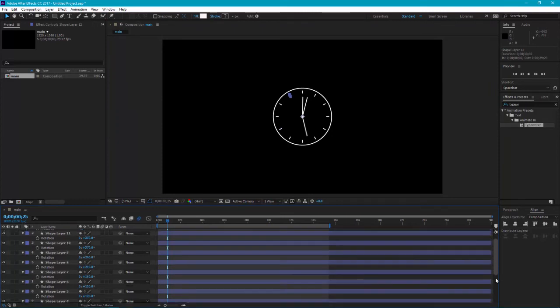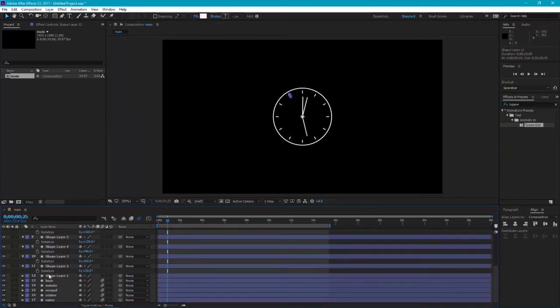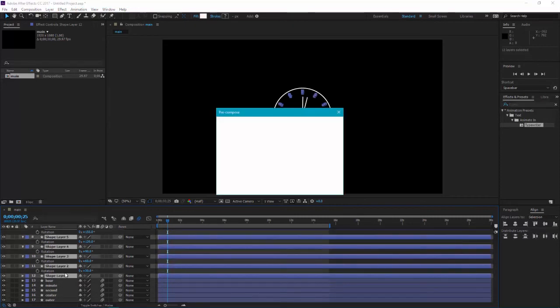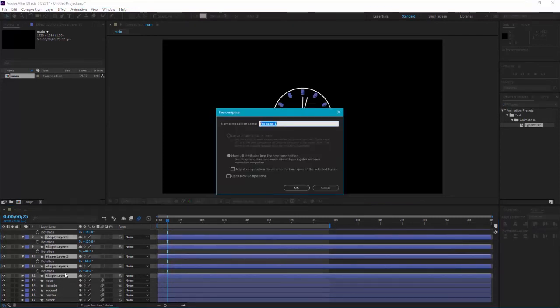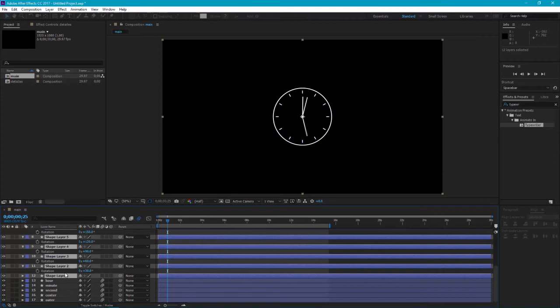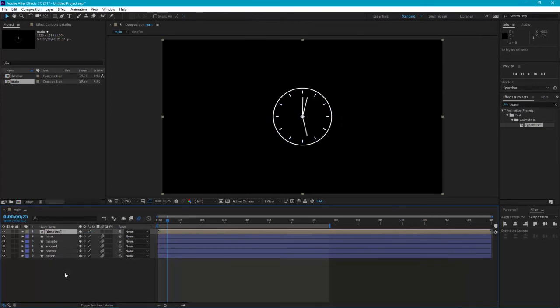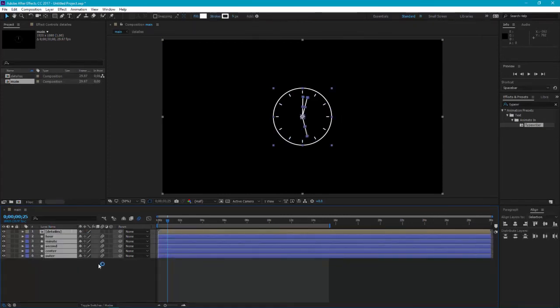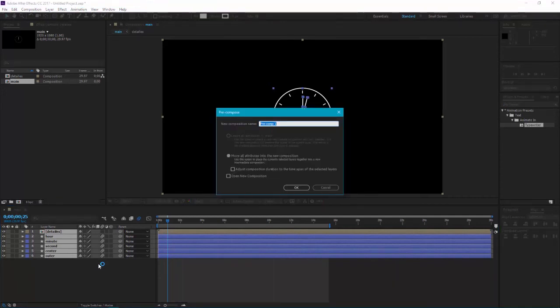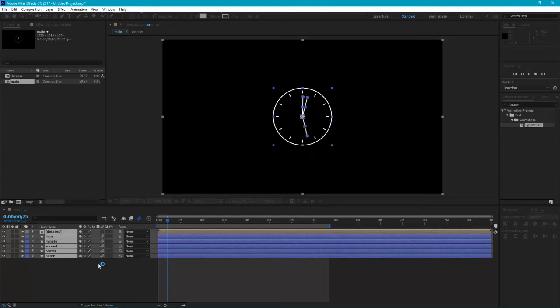Now select all the details and press Ctrl Shift C and pre-compose them. Now we have to create one layer and add new details. Select all these layers, click Ctrl Shift C and pre-compose them. Clock animation and hit enter.